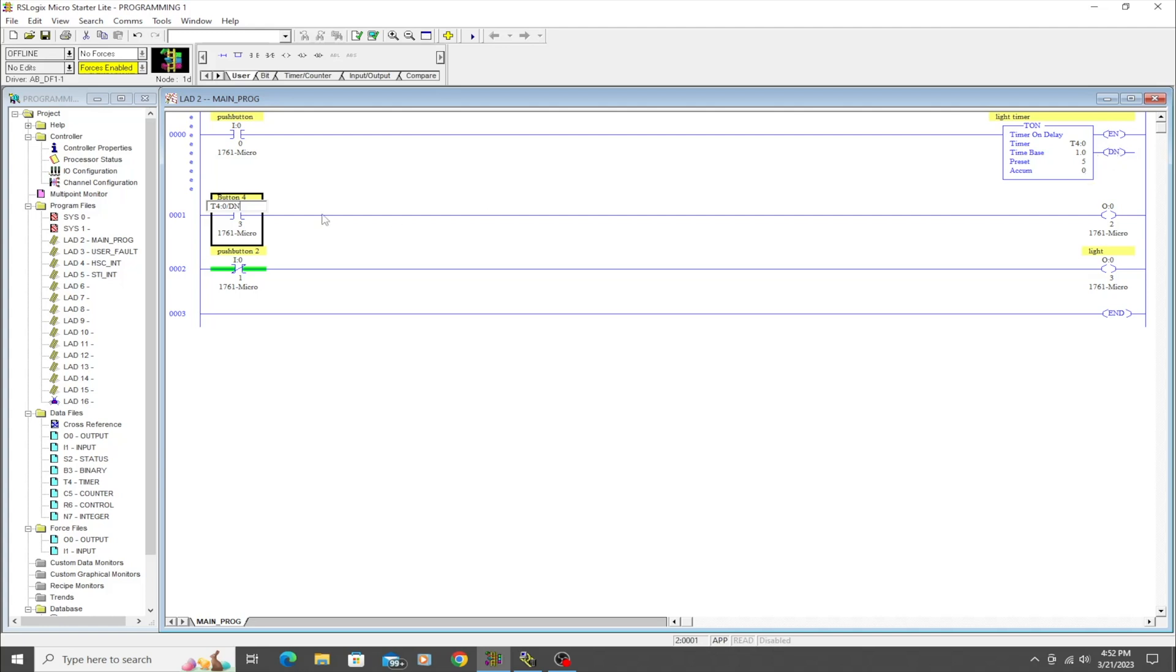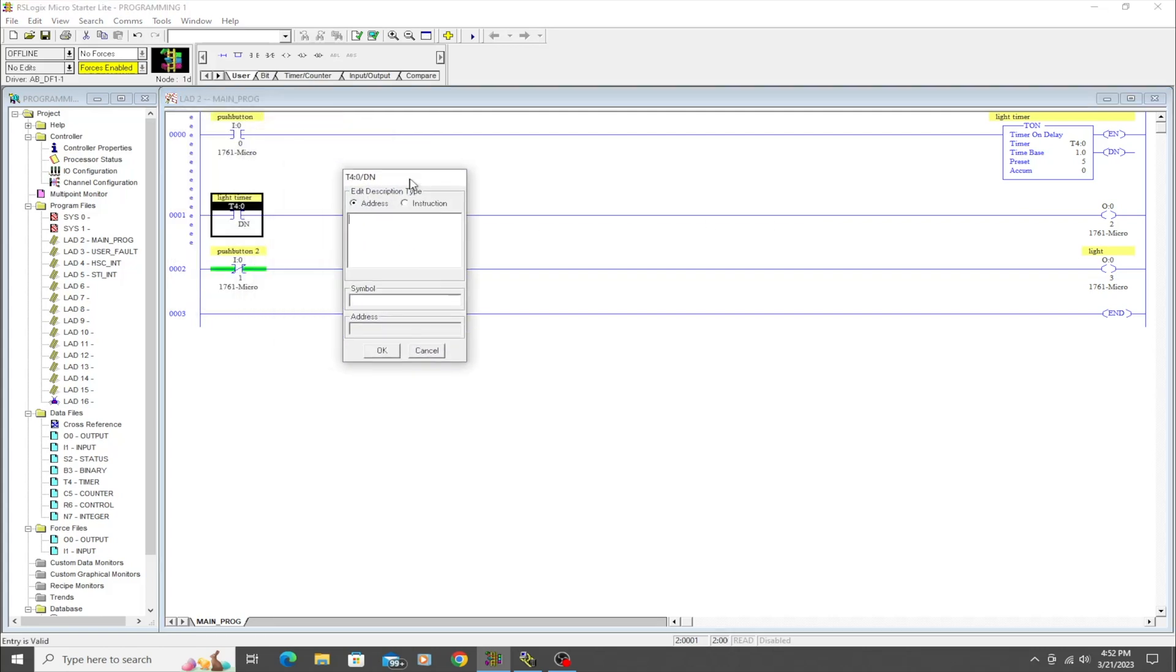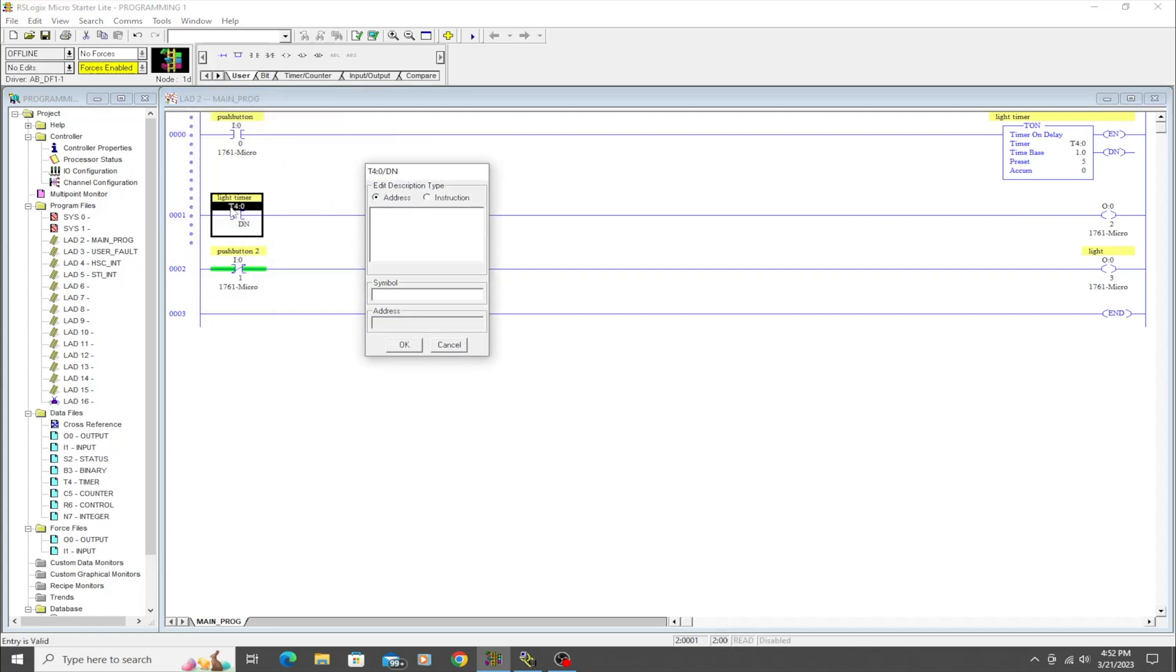So I'm going to re-address this examine-if-closed instruction and I'm going to name it T4:0. So now at this point, it's associated with this timer, but I want to tell it to do something. So I'm going to say forward slash DN, and that just means done. So when this timer times five seconds, it is then going to flag this high. This is going to turn green.